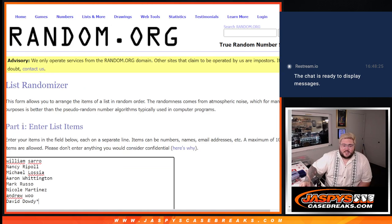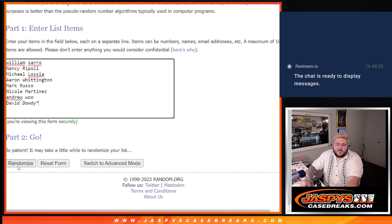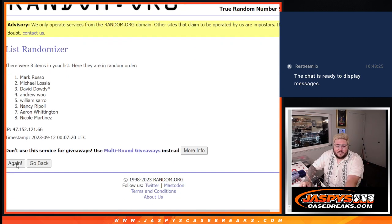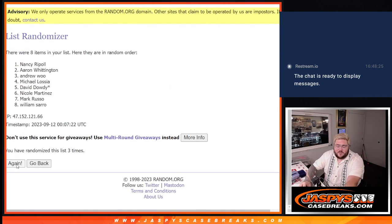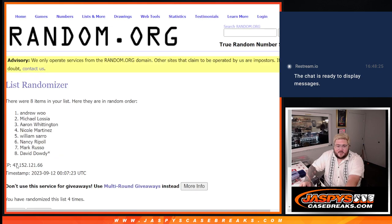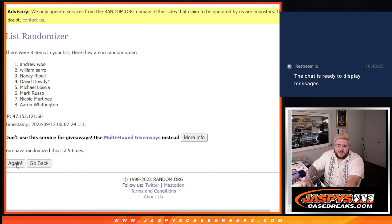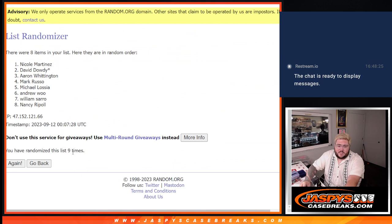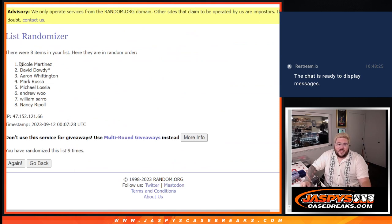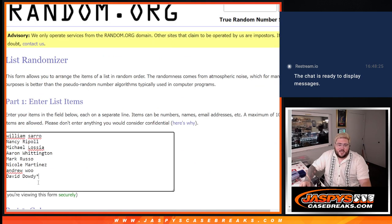Two spot giveaway, nine times. Good luck, y'all. Thanks again. One, two, three, four, five, six, seven, eight, nine. Nine times going to be Nicole and David with the last spot mojo there. Nice.